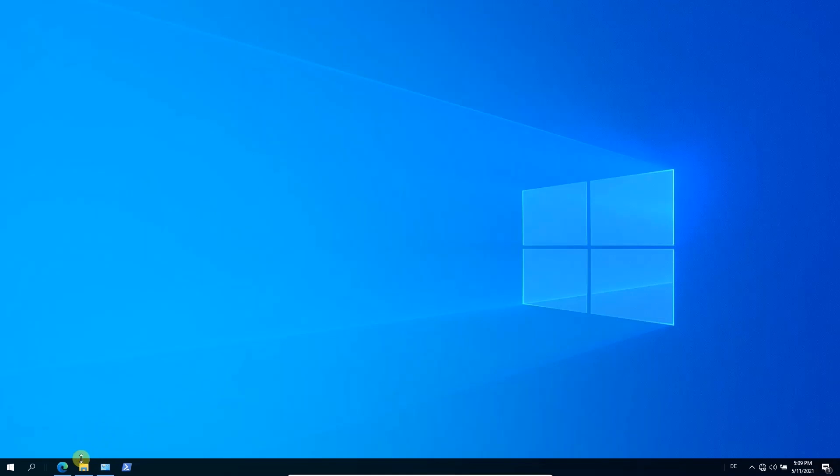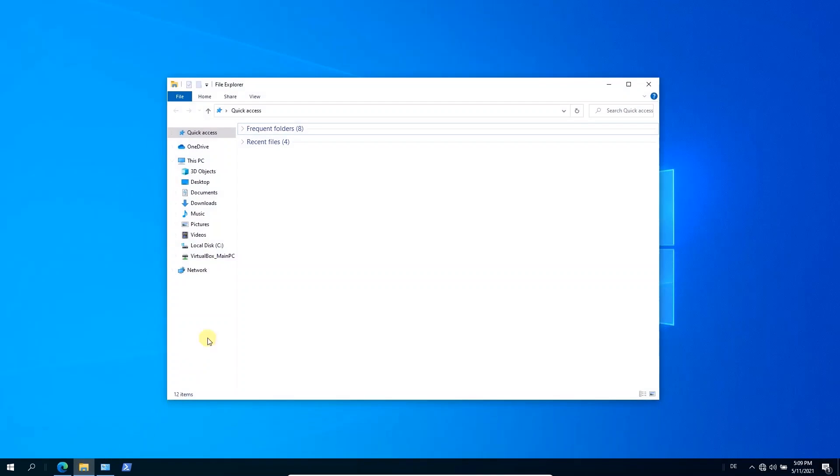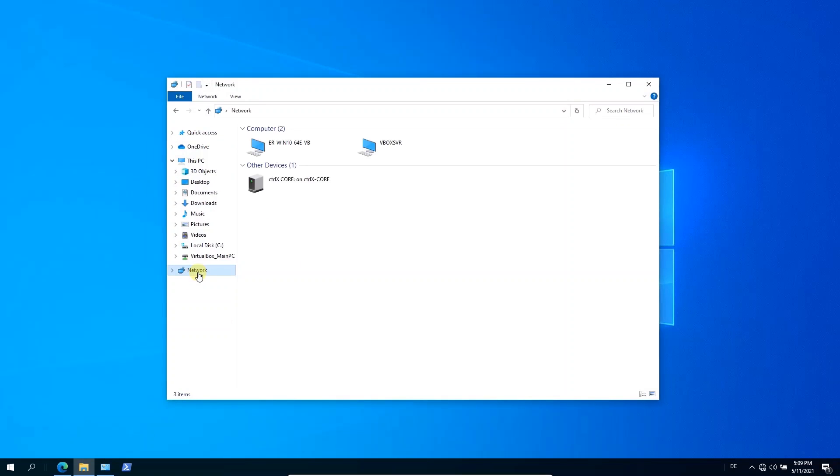So you have, for instance, in your file explorer the network devices and you see here your ctrlX core device.